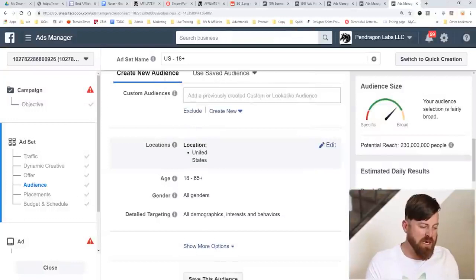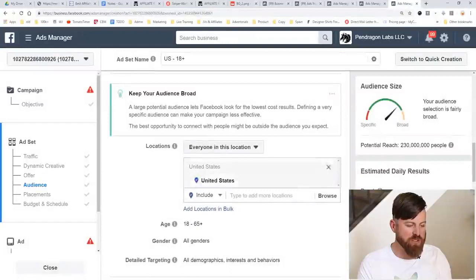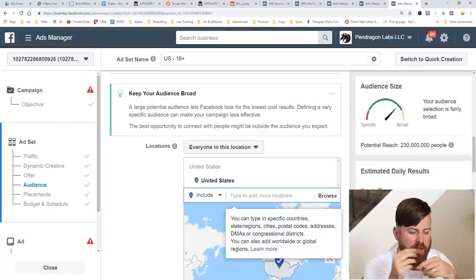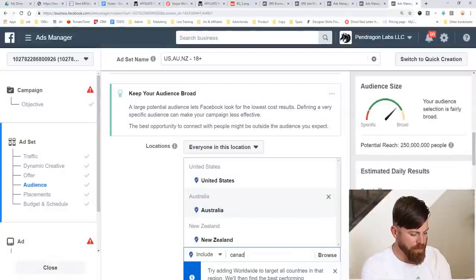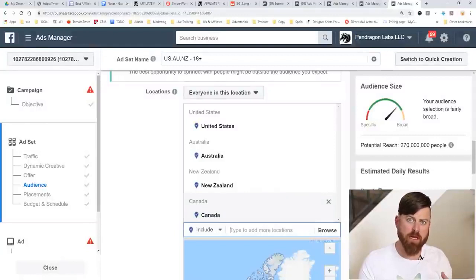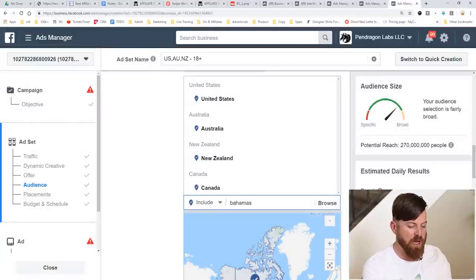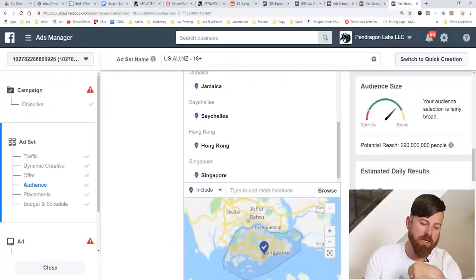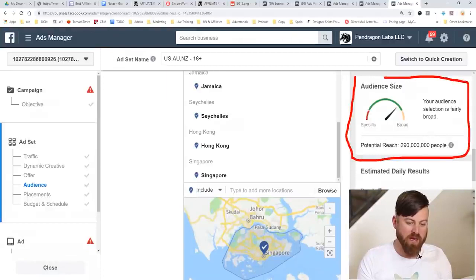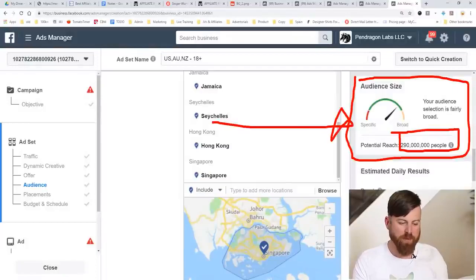The first setup in the ad set is location. I sell digital products so I can sell anywhere in the world. My favorite locations to start with are Australia, New Zealand, and Canada. I also like adding countries that convert well for my product, such as the Bahamas, Puerto Rico, Jamaica, Seychelles, Hong Kong, and Singapore. As you may have noticed, my audience size went up — it's now almost 300 million people. That's too broad, so I'll need to narrow it down.